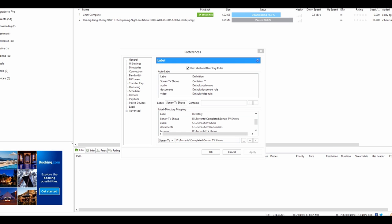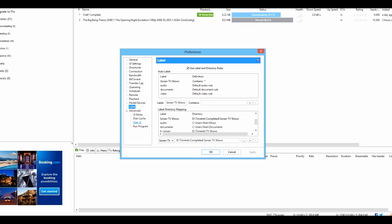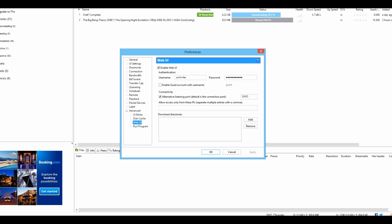Next, set up the Web UI. Click Advanced, click Web UI, enable it, put in your username and password, and make sure the port here is the same port as before. You'll need to download a file from uTorrent's forums — I'll show you how to get there and the links will be below the video.